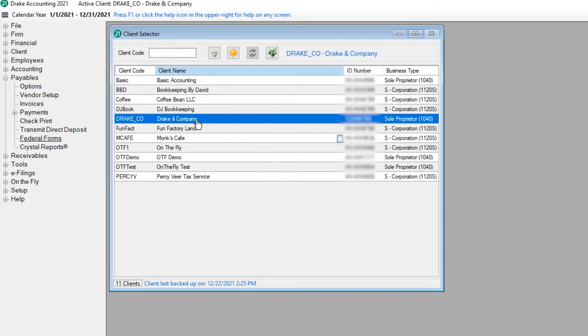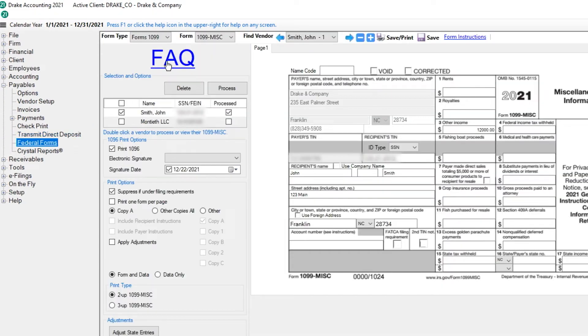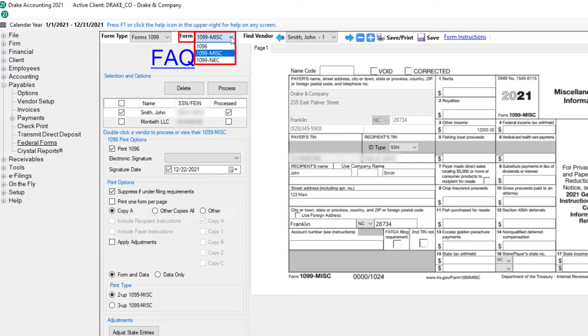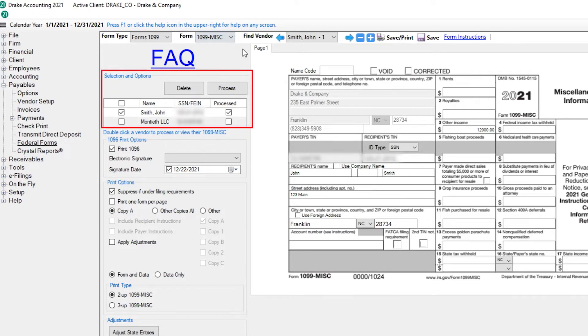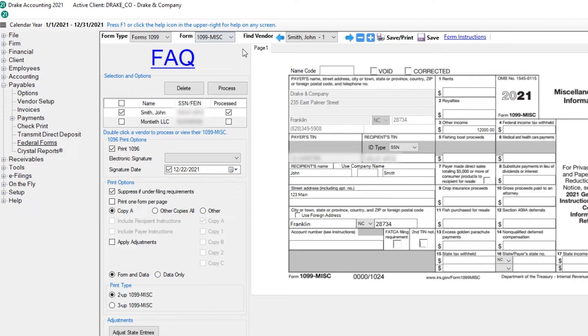To process 1099s, go to Payables and select Federal Forms. From the Form Drop List, select 1099-MISC or 1099-NEC. Based upon the form selection and how vendors were set up, vendors for whom payments have been processed are listed in the Selection and Options screen. By default, all vendors are selected. Click Process.